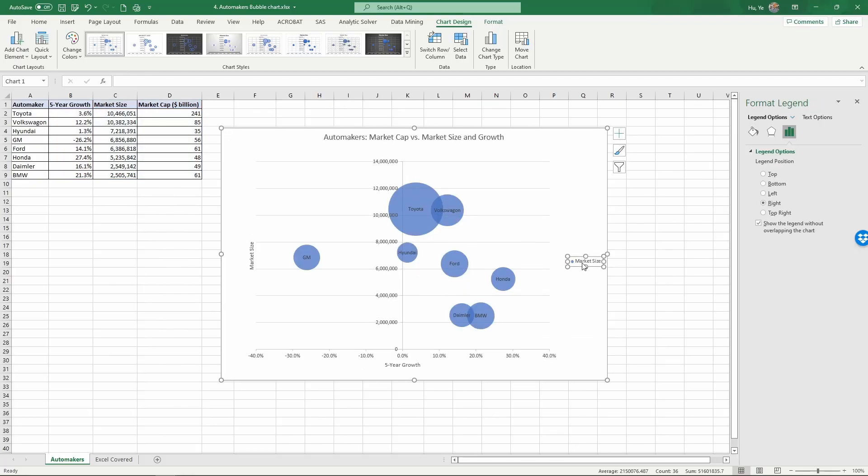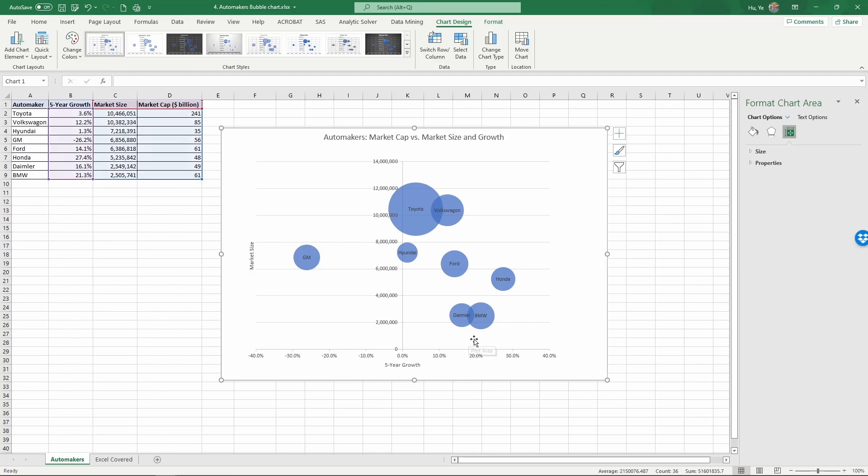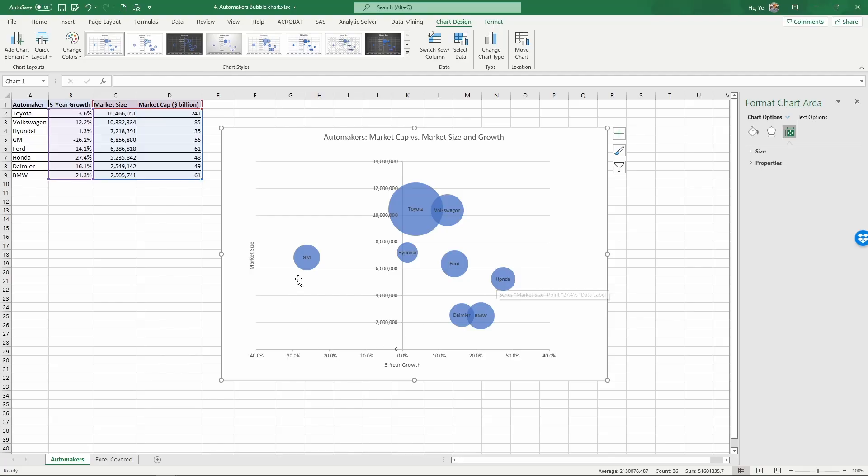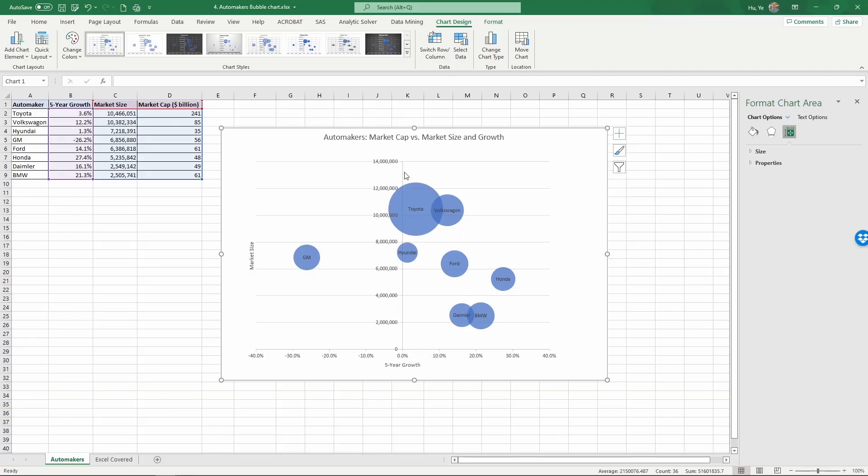So now we see here we have a bubble chart of all these automakers. I deleted the legend since it's misleading. So on this chart, the further right these companies go, it indicates the faster the company has been growing. So Honda is the one with the highest growth and GM is the lowest. It actually was shrinking during this period of time. And the higher you go on the vertical axis, it represents the larger market size.